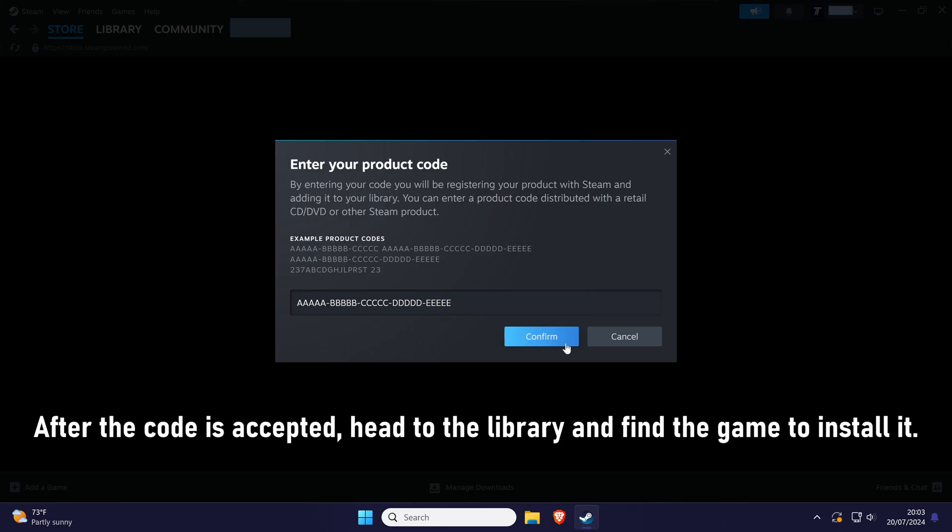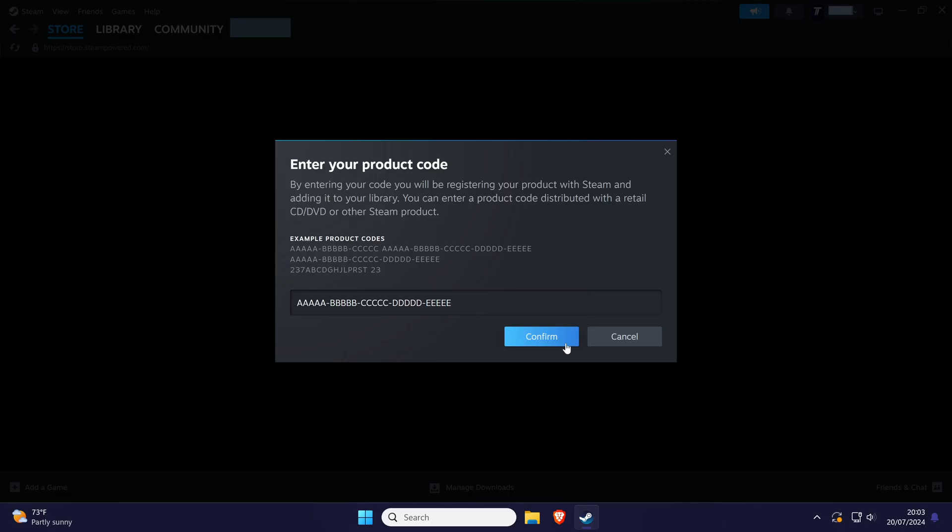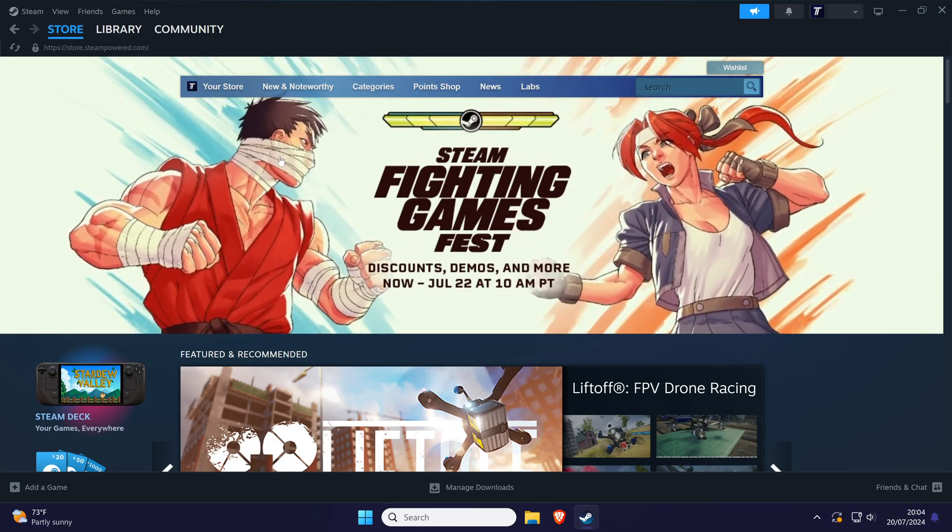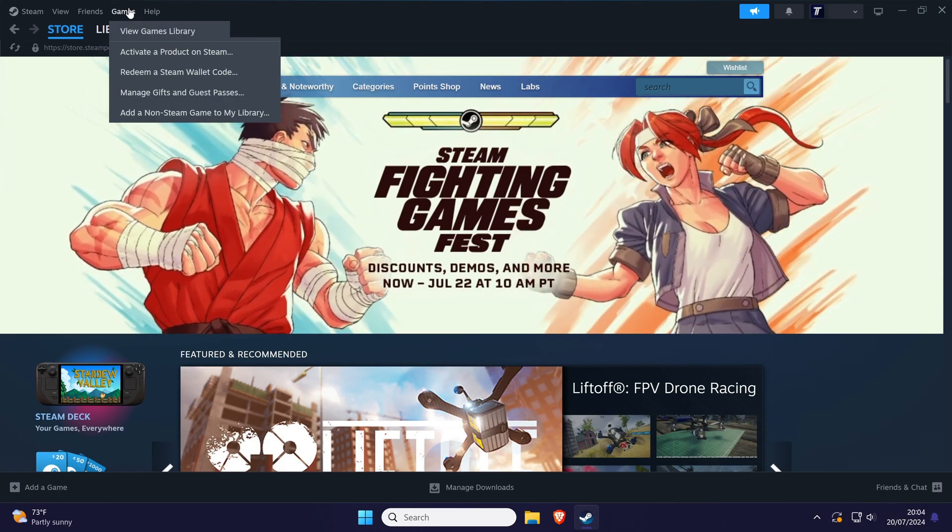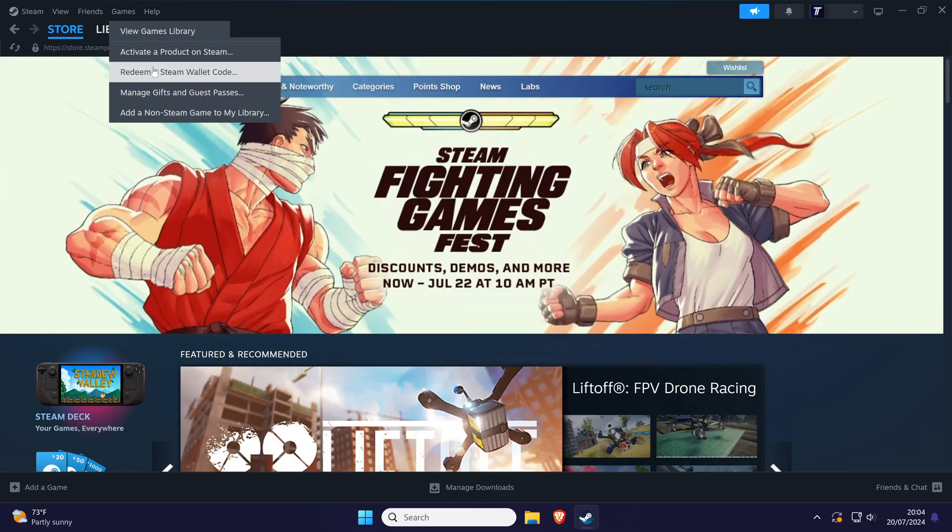To redeem a Steam wallet or monetary gift card, click on the same games tab at the top but this time choose redeem a Steam wallet code.